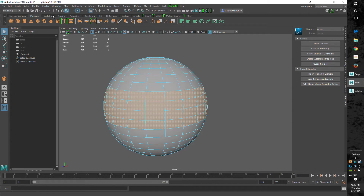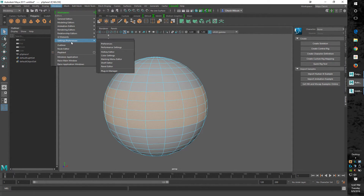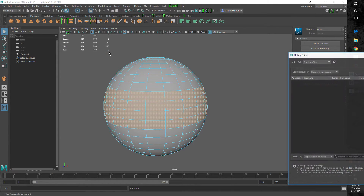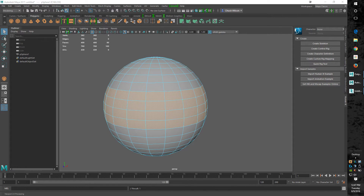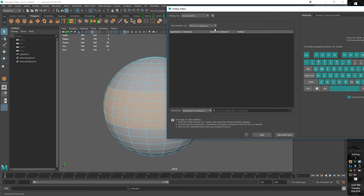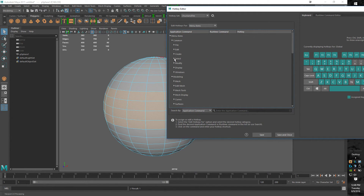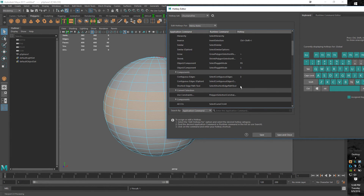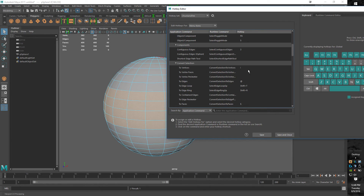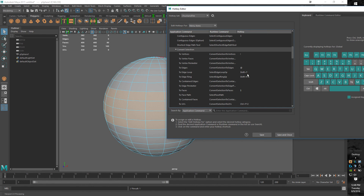Of course it's all in the Hotkey Editor. Because we know it's under the menu items — specifically under the Selection menu — you go to Menu Items > Common > Select > Convert Selection > To Vertices, and assign it. I held Shift+1 and it came up as exclamation mark, which is the same thing. And there it is — see you guys next time.